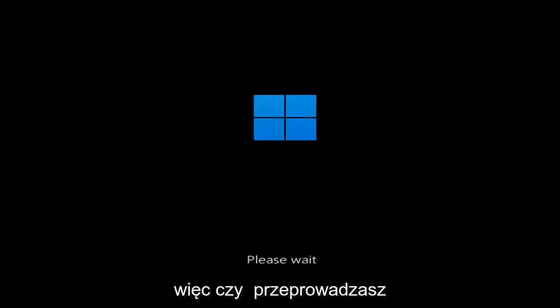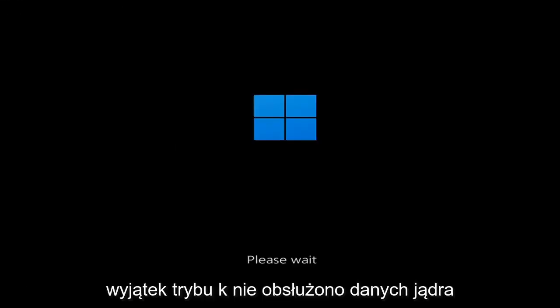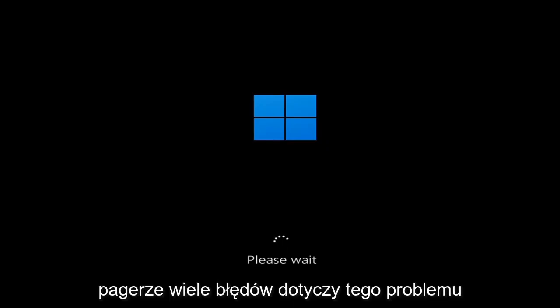So whether you're performing updates, you're getting an IRQL not less or equal message, k-mode exception not handled, kernel data in-page error — a lot of errors pertain to this problem.